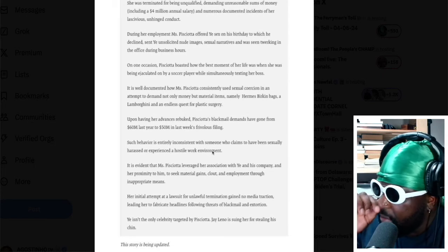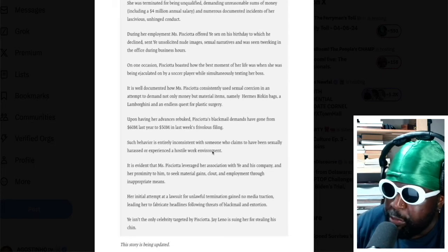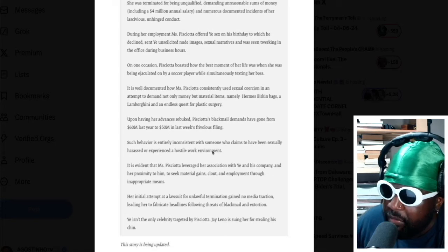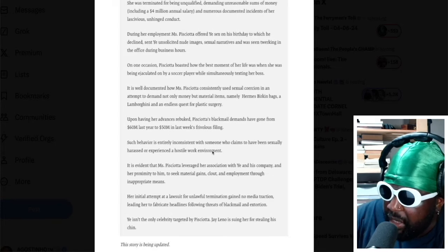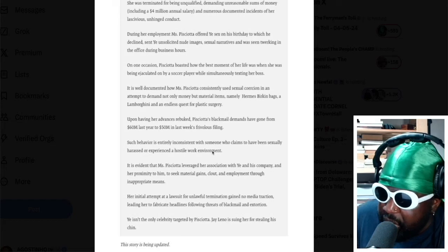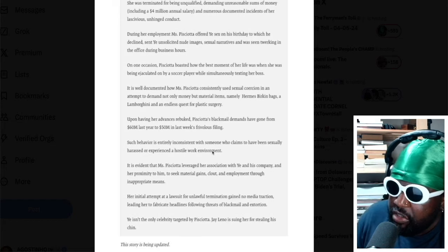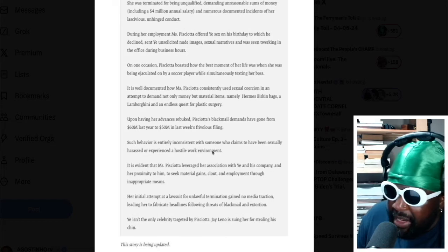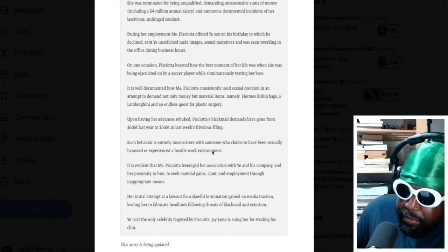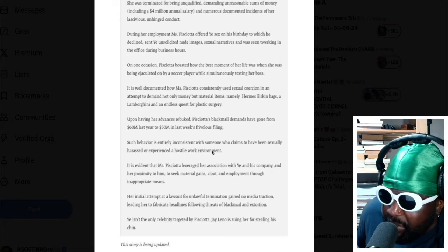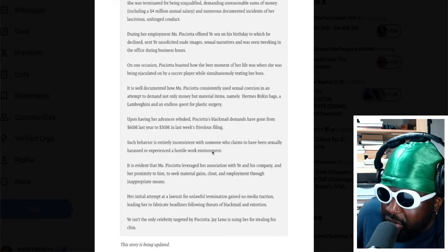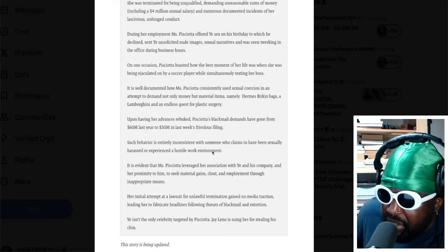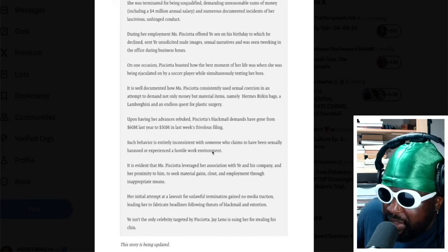Such behavior is entirely inconsistent with someone who claims to have been sexually harassed or experienced a hostile work environment. It's evident that Lauren P leveraged her association with Yay and his company and her proximity to him to seek material gains, clout, and employment through inappropriate means. I've never heard the word clout being used when trying to reply to a legal filing or lawsuit.